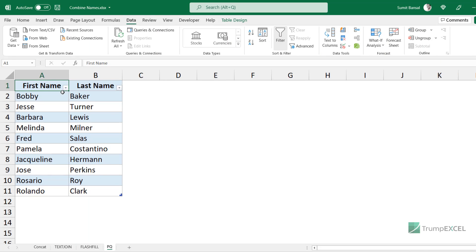The final method is combining first and last name using Power Query. If all you want to do is combine two names in a worksheet, I do not recommend Power Query — use Flash Fill or formulas instead, as Power Query involves more steps. I recommend Power Query only if you are already using it as part of your workflow, for example if you have 10 different work files to combine and then want to merge the names within that same workflow. I've converted the data into an Excel table, which is what Power Query works best with.